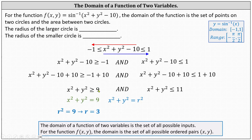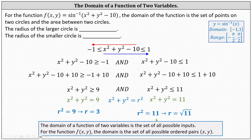We shade outside the circle x² + y² = 9 because of the greater than or equal to symbol. For x² + y² ≤ 11, we graph the circle x² + y² = 11, where r² = 11, so r = √11, and shade inside. Because we have an AND compound inequality, the overlapping region is the solution — the domain of the given function.